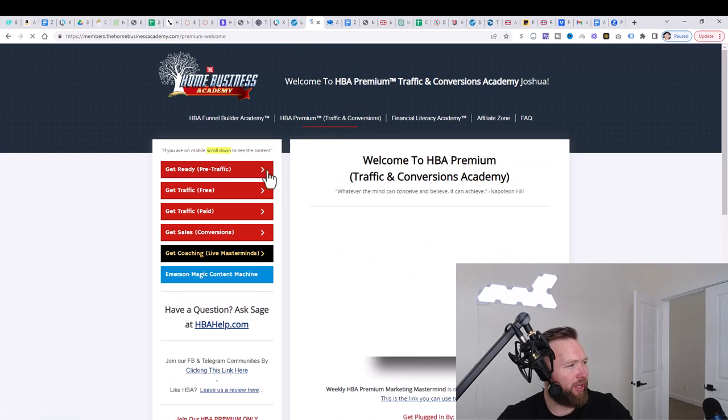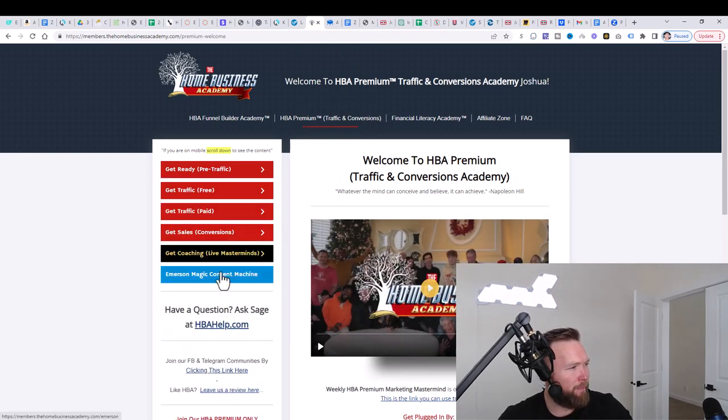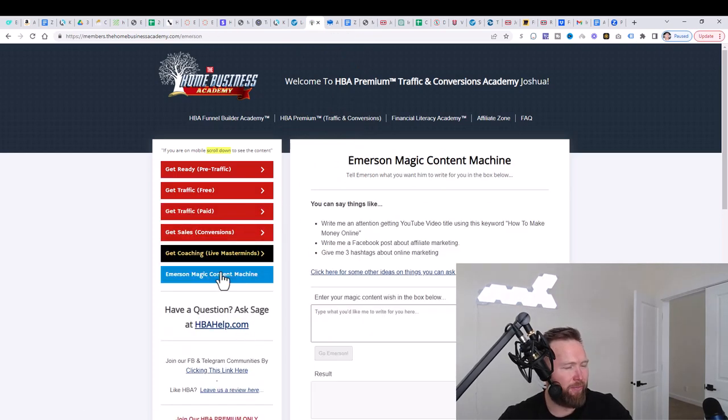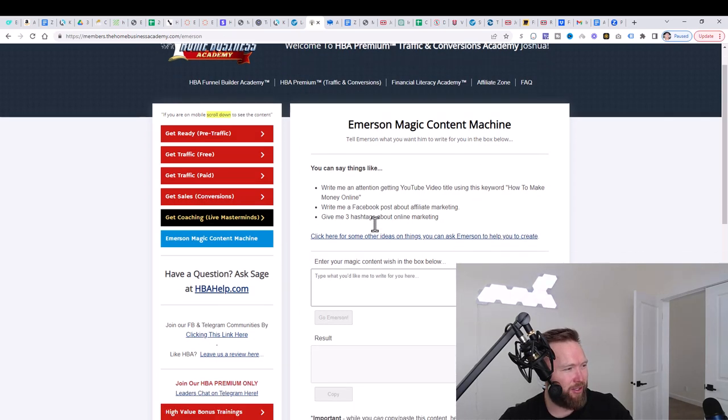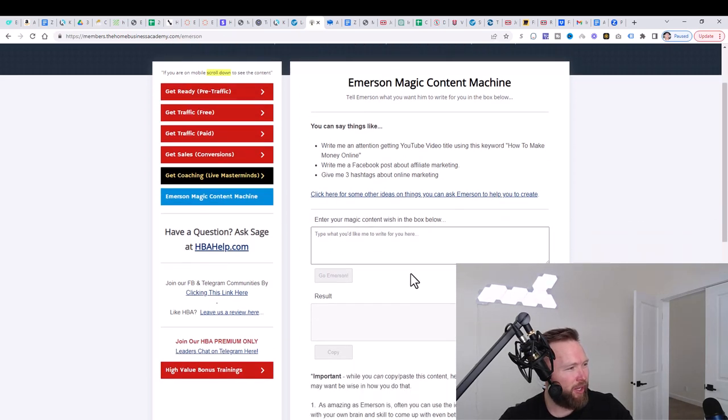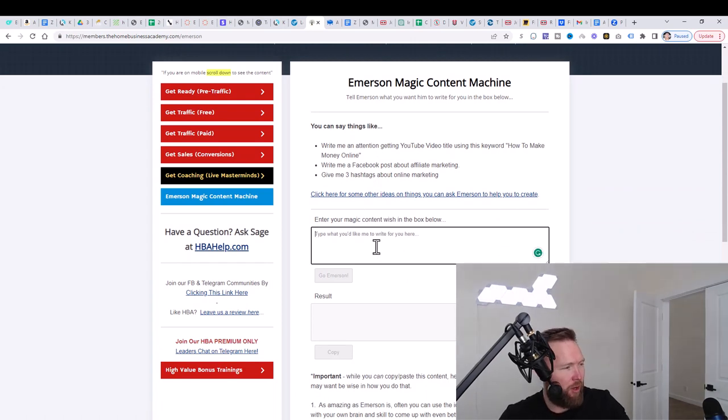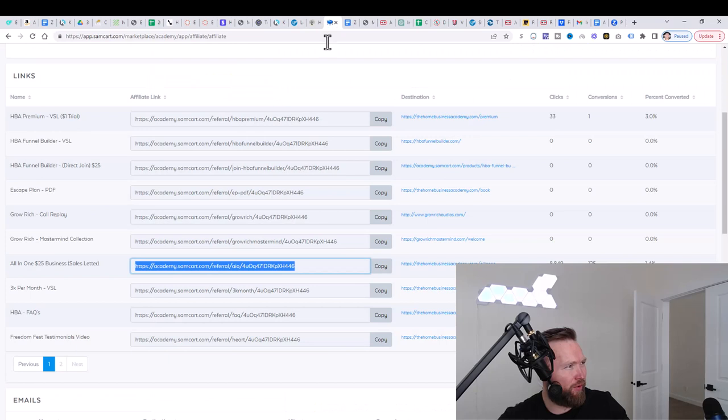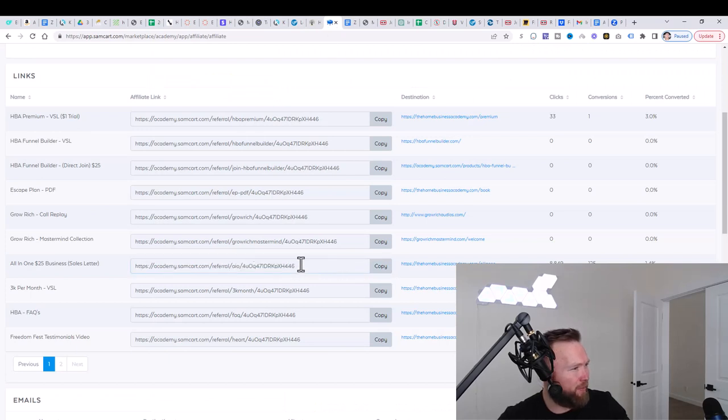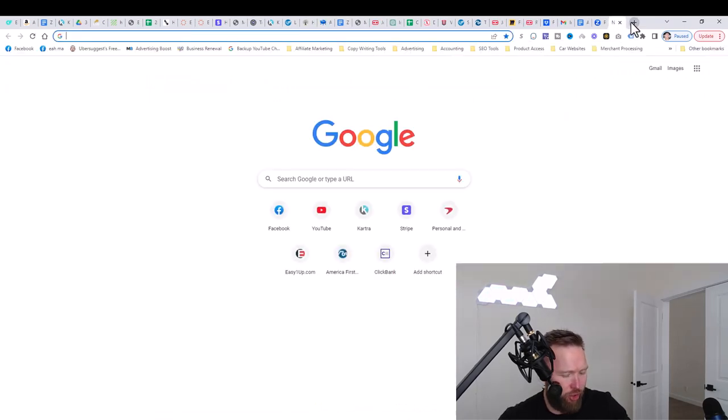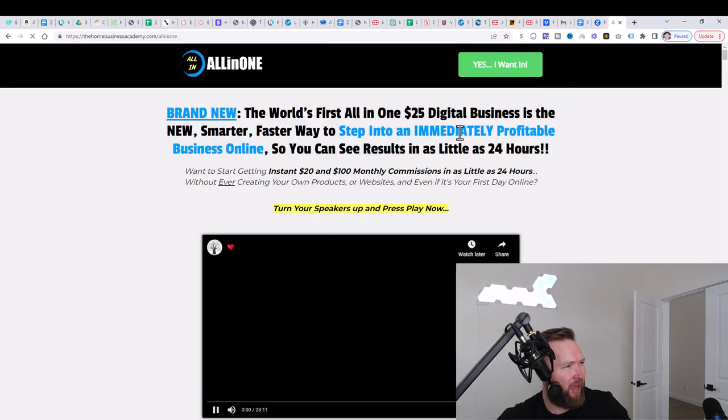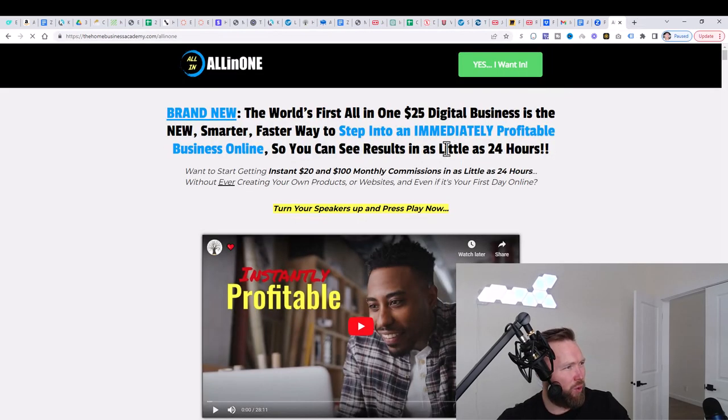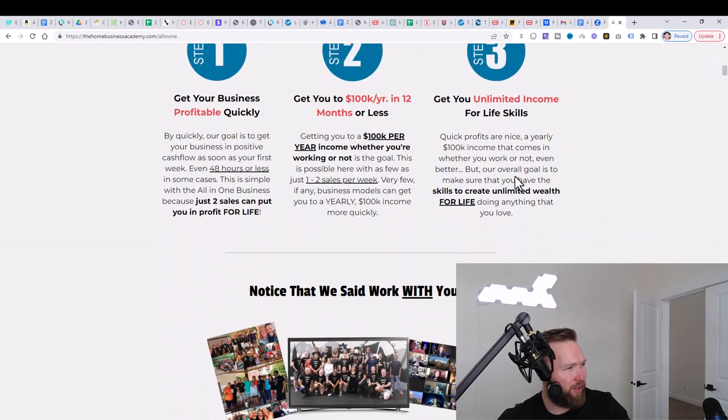What we're going to do is we're going to go ahead and click on it. Then we're going to go to Immersion Magic Content Machine and then we're going to have it create an email for us. So what we could do is we can say, will you write an email about, and I'm just going to leave it there for just a second. I'm going to go over here.